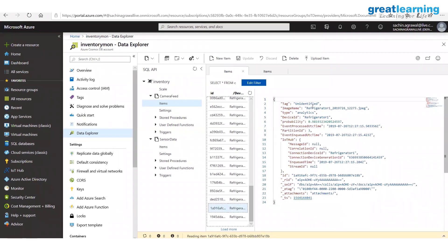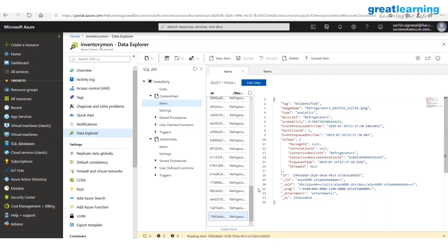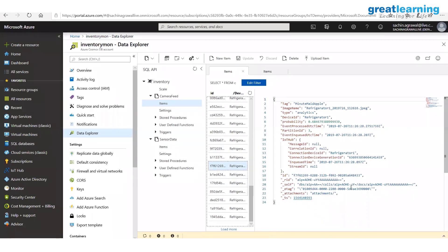In every analytics message I have the name of the image. The next message shows a tag of 'unidentified,' meaning this product does not belong to you, with 0.98 probability. Another message says 'I think it's Minute Maid Apple.' Depending on what's in front of the camera, it captures the image, sends it to the analytics black box, and gets back a tag name (prediction) with a probability of confidence.